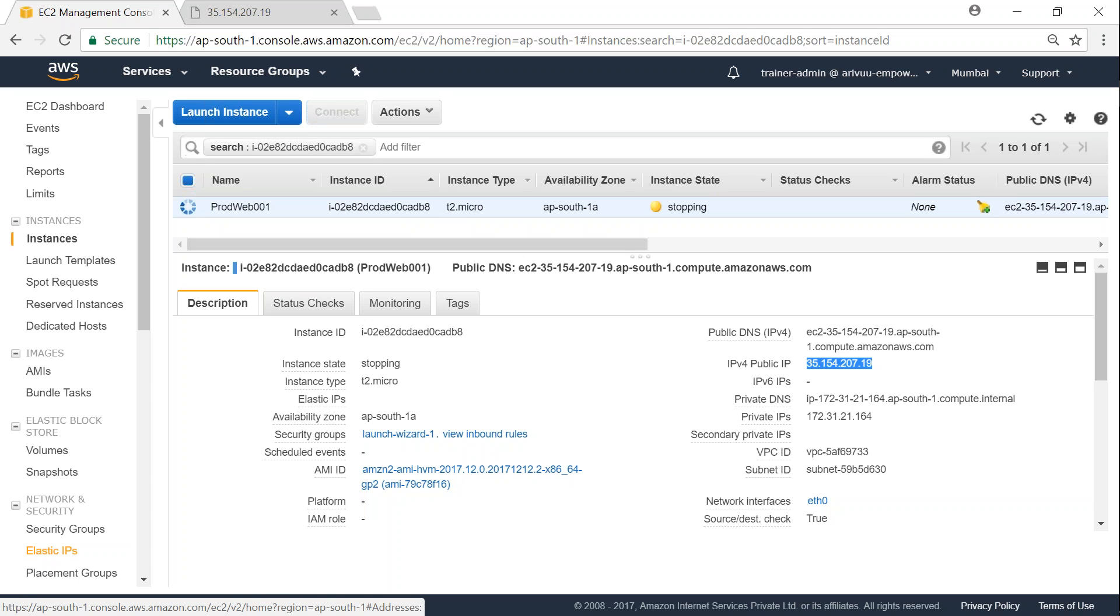So this way you don't have to worry about the IP address getting changed when you are rebooting the server or getting reassigned. For some instance, if the underlying hardware fails, you can start the server in some other hypervisor and reattach the same Elastic IP address to the new server as well.